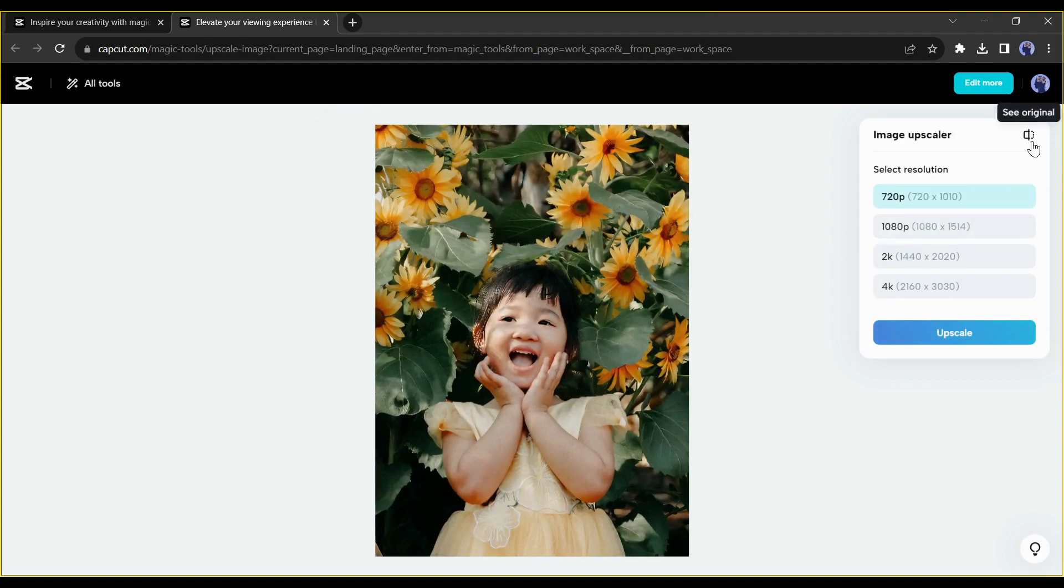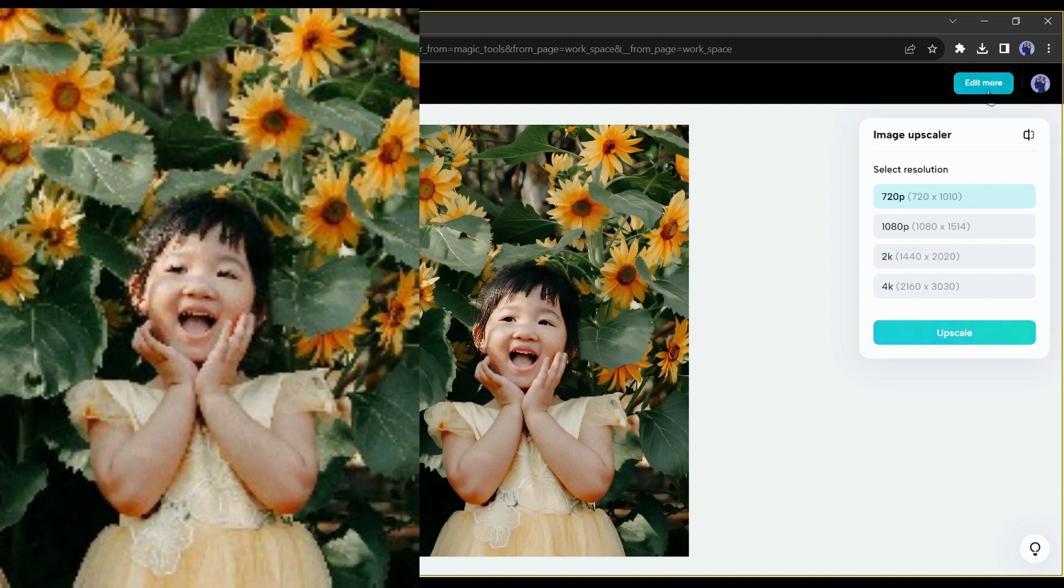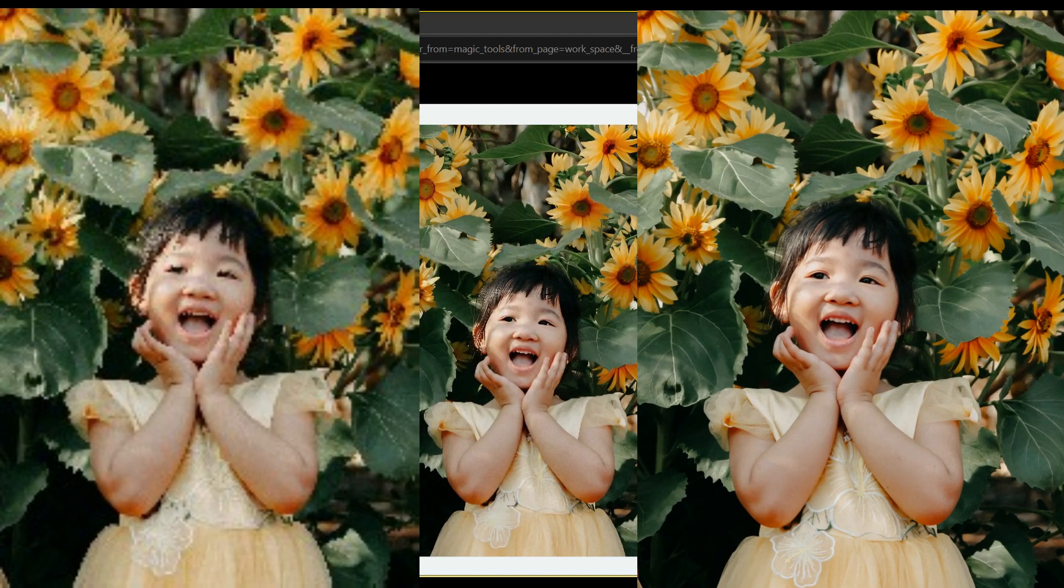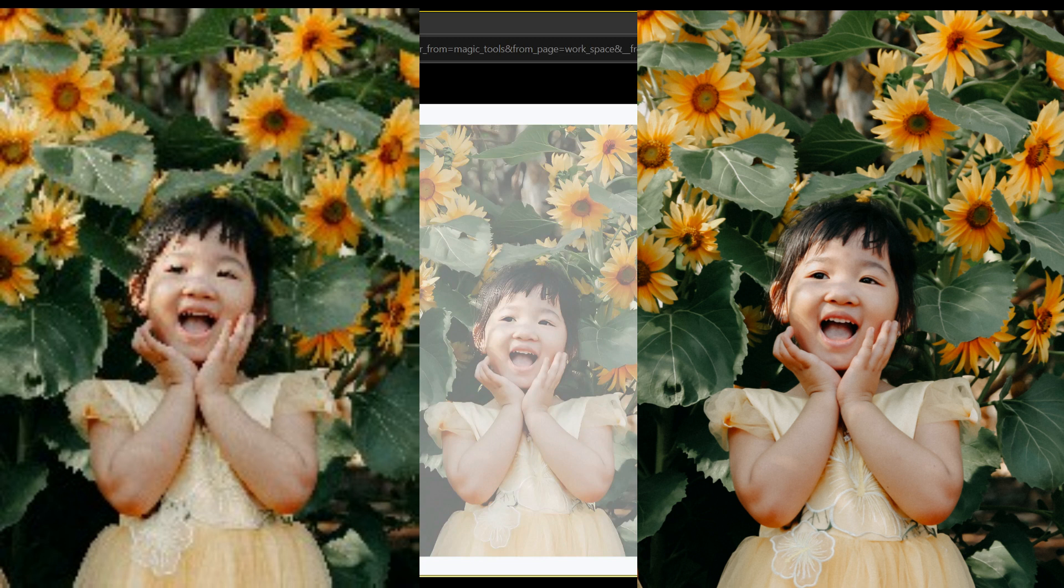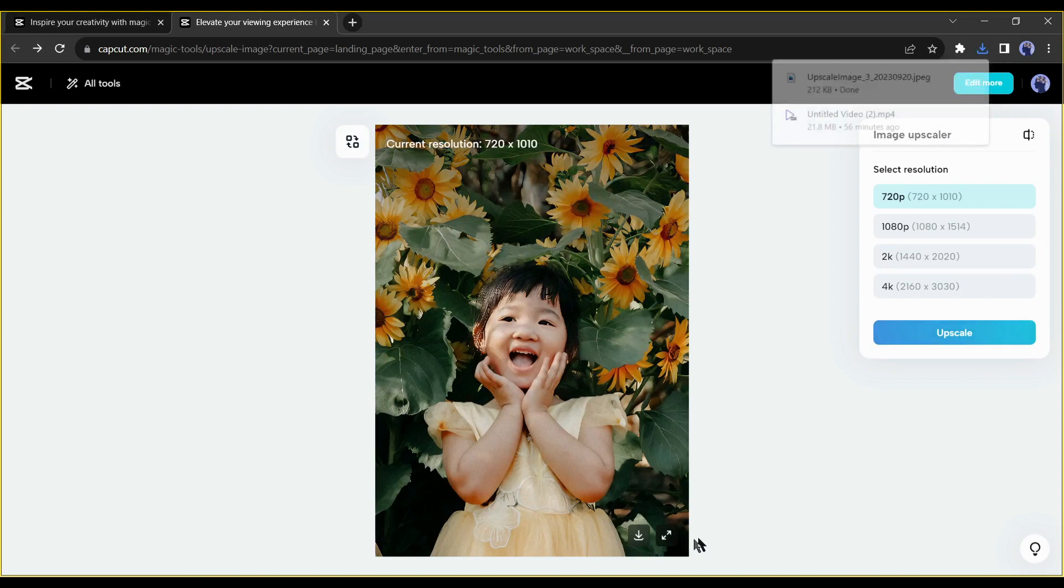As you can see, this upscaled image is very crisp and clear. This is the original image and this is the upscaled image. To download this image, come to the bottom of the image and click on the download icon.